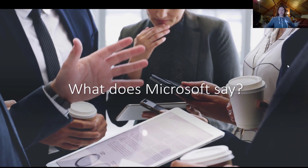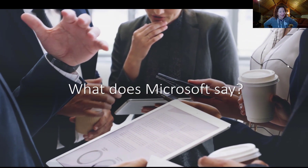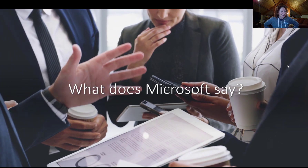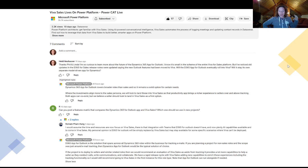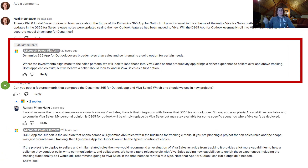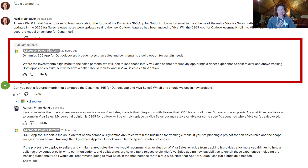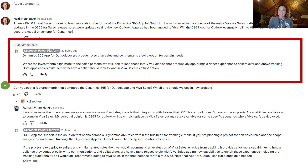When would we use Viva Sales over the App for Outlook, or should we use both? If I'm confused, chances are you might be too. So what does Microsoft say? I've been asking this question anywhere I can, and I got an answer on a YouTube video from the Microsoft Power Platform account. I want you to zero in on these two pieces of information — this is the Microsoft YouTube account replying to my questions about how Viva Sales relates to the Dynamics App for Outlook.